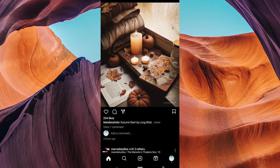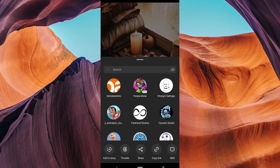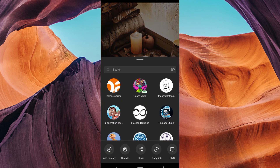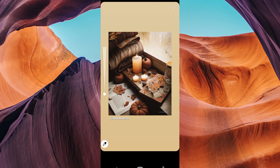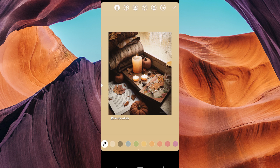Tap on the airplane icon and then select your story. Once you have your story, tap on the three dots at the top right corner and then select the drawing tool. It looks like a squiggly line.